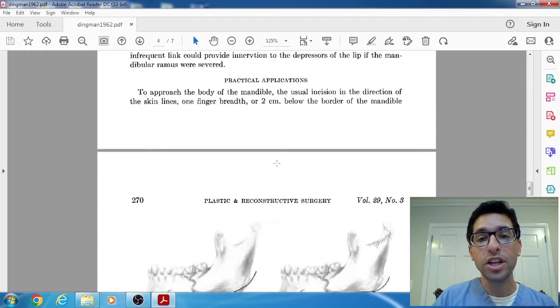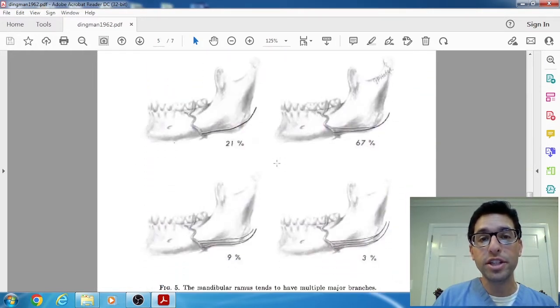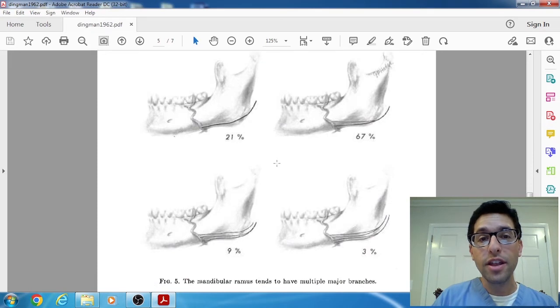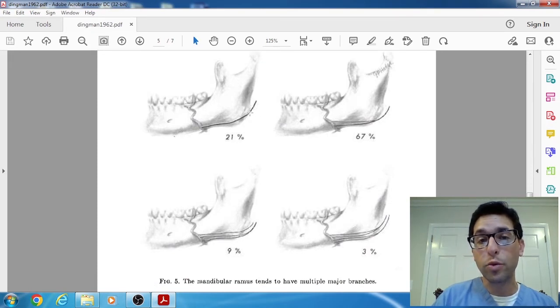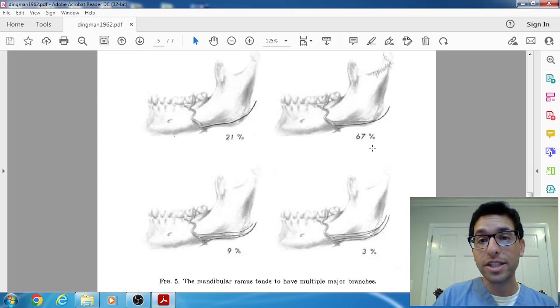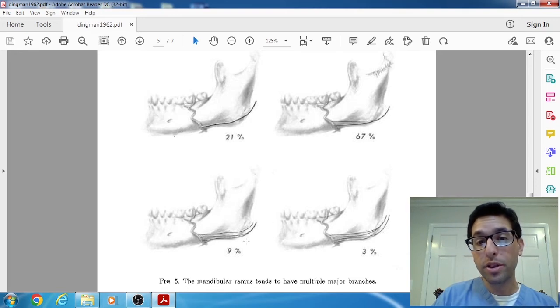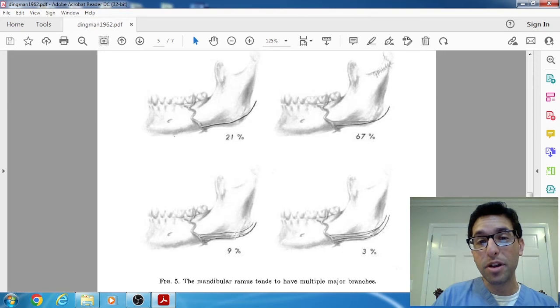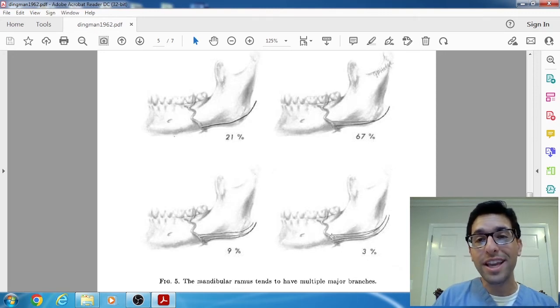And the third finding, just in terms of frequency of branches, they found that we refer to it often as the mandibular branch of the facial nerve, as if there's only one, but that's only true 20% of the time. Actually, majority of the time, 70% of the time, there are two branches. And infrequently, but still possible, 9% of the time, there are three branches and 3% of the time, there are even four branches.